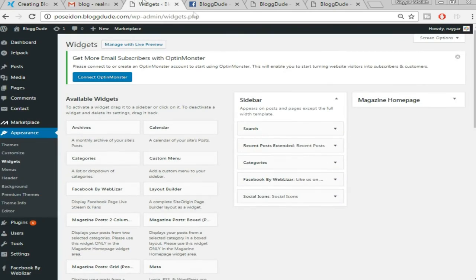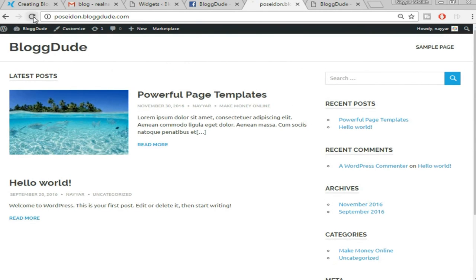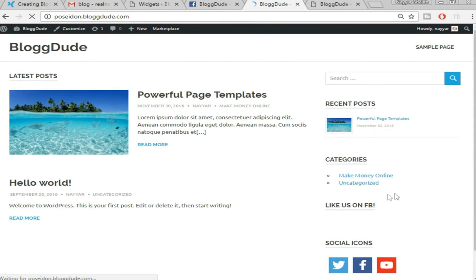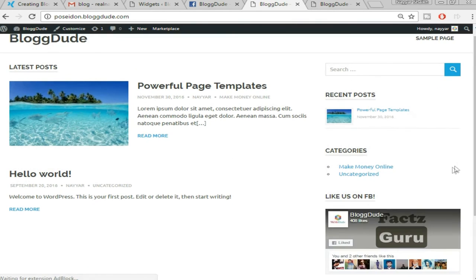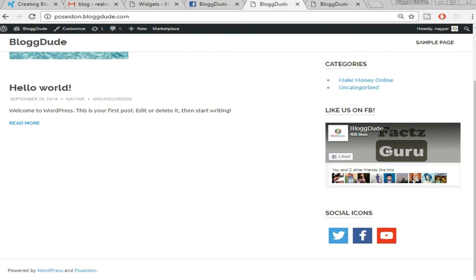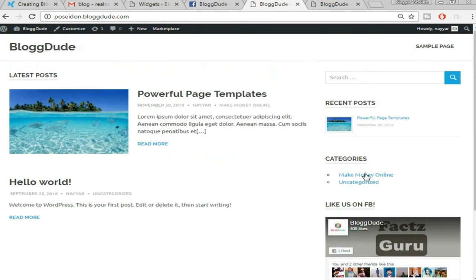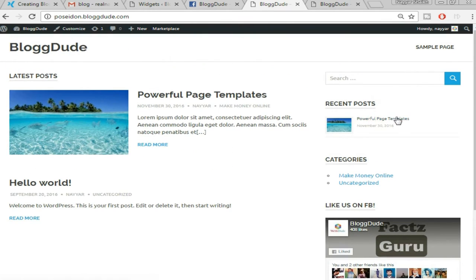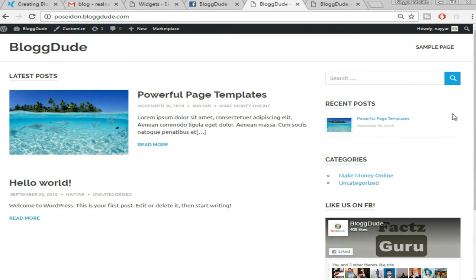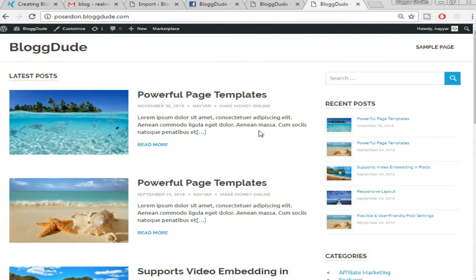Now come back to our website, refresh and see the changes. As you can see the changes have taken place — you can see the Facebook page, social icons, and categories. Since we've only created one post so far, we're only seeing one post. I'll pause this video, create some dummy posts with different categories, and then we'll continue.